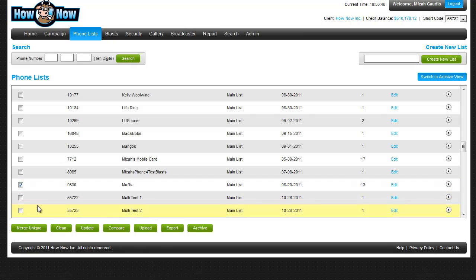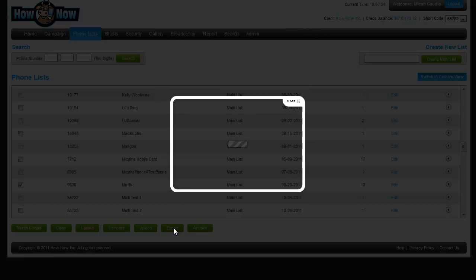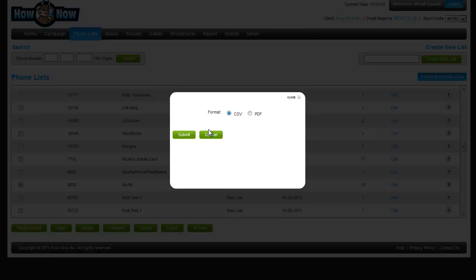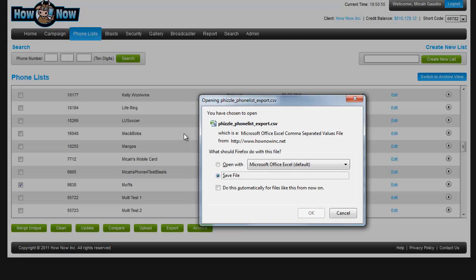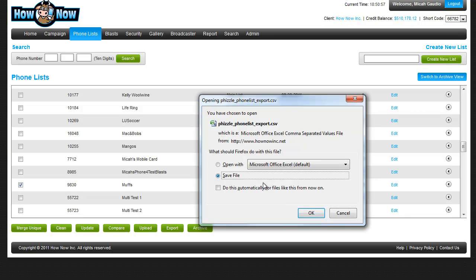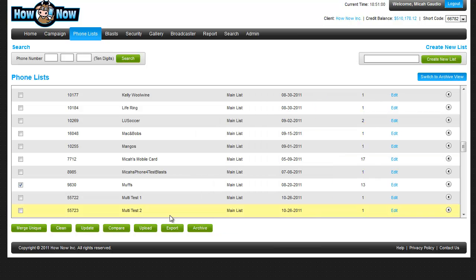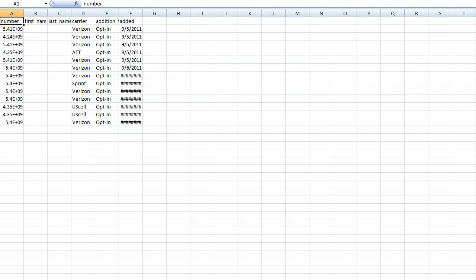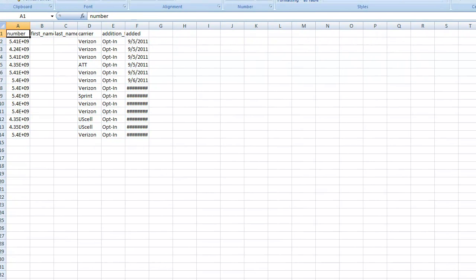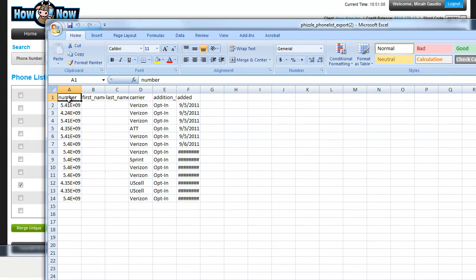So I've got the Muffs list selected here and I'm going to export it as a CSV file or PDF. I'm going to choose Excel. Save it, and now it's downloading. If I open this list, pay close attention to the top headers here.